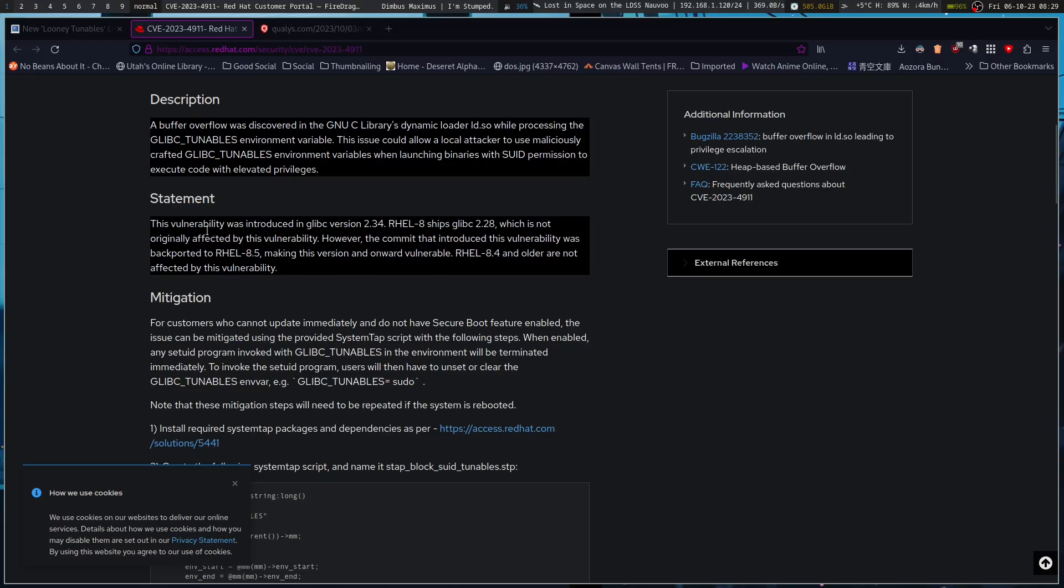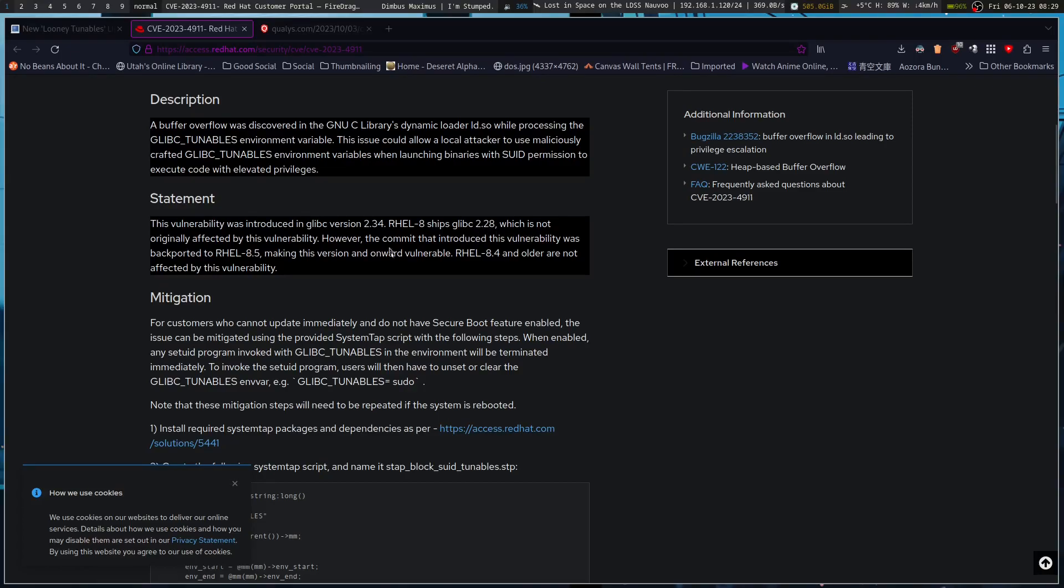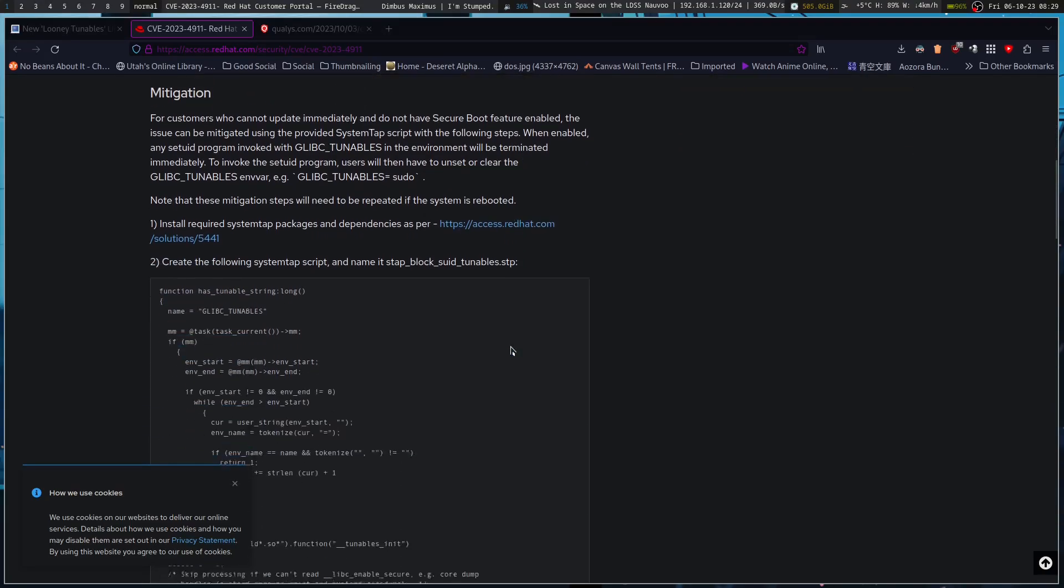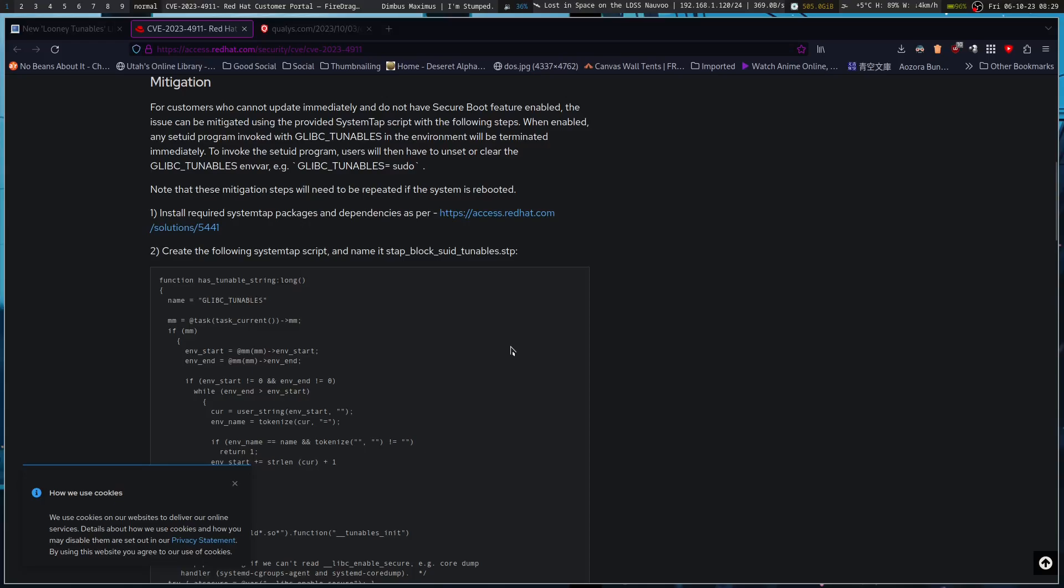If we go to the CVE as reported on the Red Hat customer portal - the vulnerability was introduced in glibc version 2.34 RHEL-8. RHEL ships glibc 2.28, which is not originally affected by this vulnerability. However, the commit that introduces the vulnerability was backported to RHEL 8.5, making this version and onward vulnerable. RHEL 8.4 and older are not affected. That's interesting to know if you're running a Red Hat distribution.